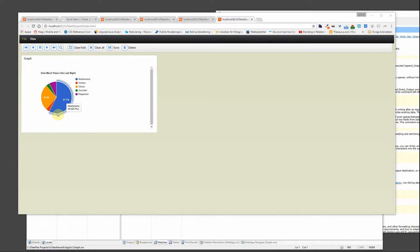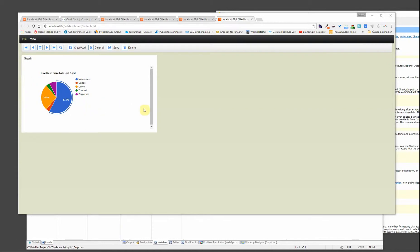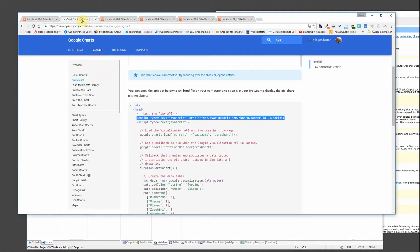So what we want to do is we want to show this graph, and when I click on the graph I want something to happen on the screen. So let's begin with taking a look at the code.